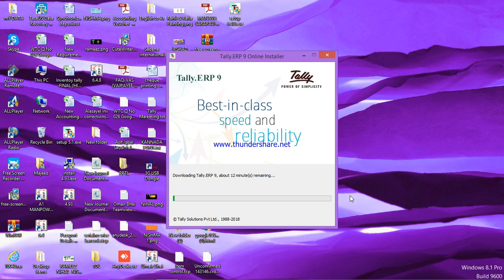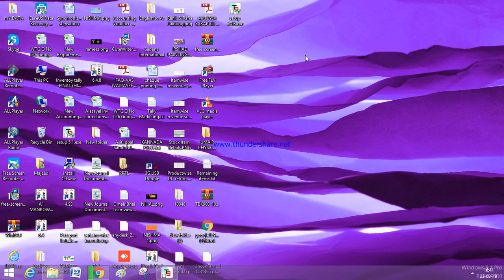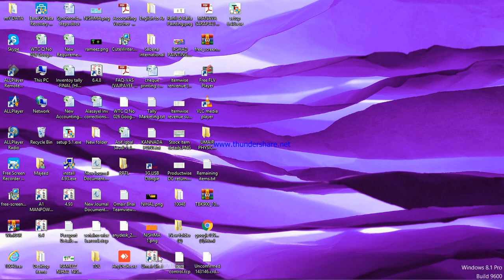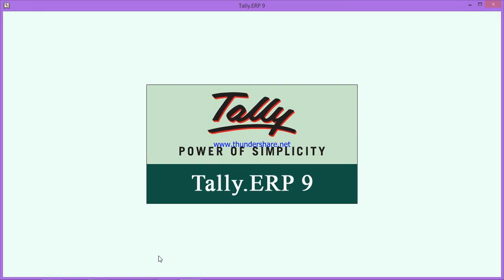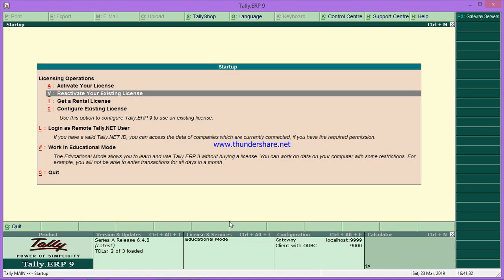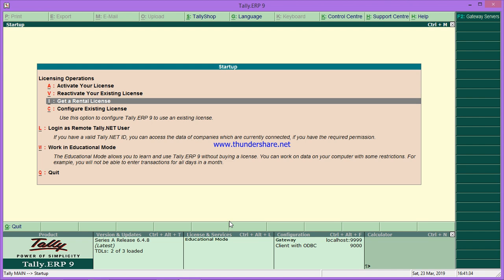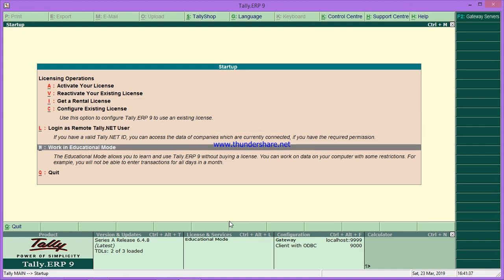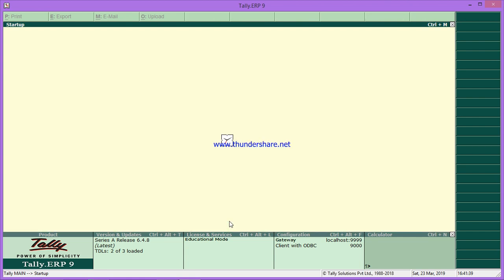Once it is completed installing, you will get this kind of Tally icon. Just double-click on this Tally icon. Here you'll get activate, reactivate, all this. Just go to 'work in educational mode' and enter on that.